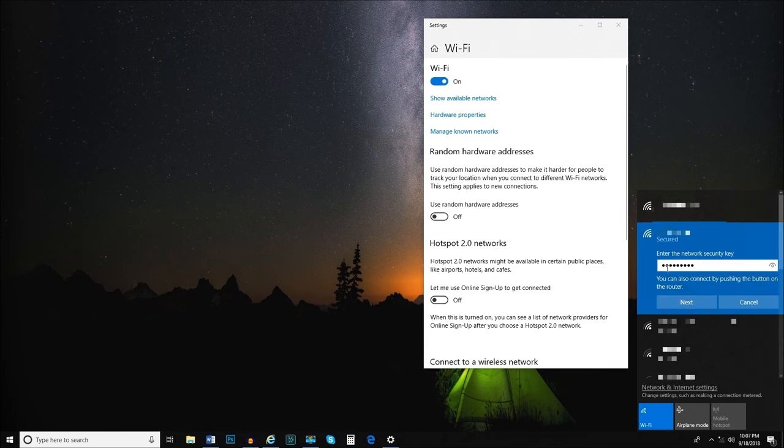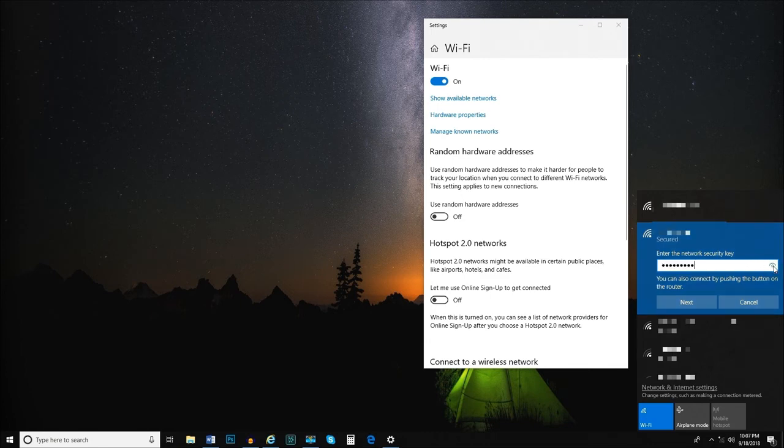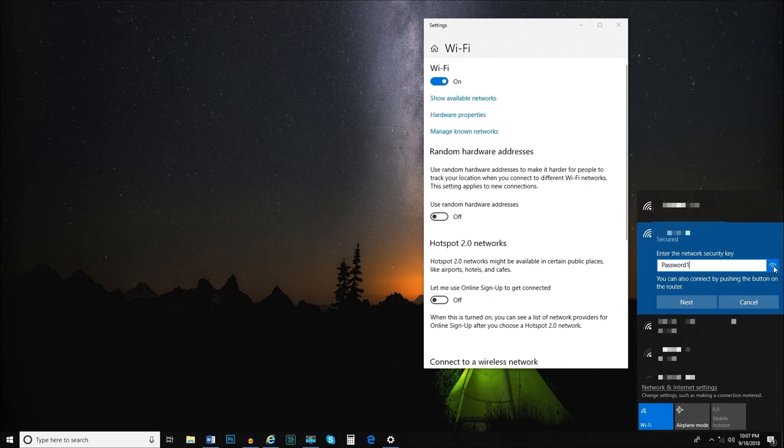The passcode will appear in the field as a series of asterisks. If you need to see the passcode as you type it, long-clicking or clicking and holding on the eye icon to the right will show you the passcode, but only while you're holding down the mouse button.